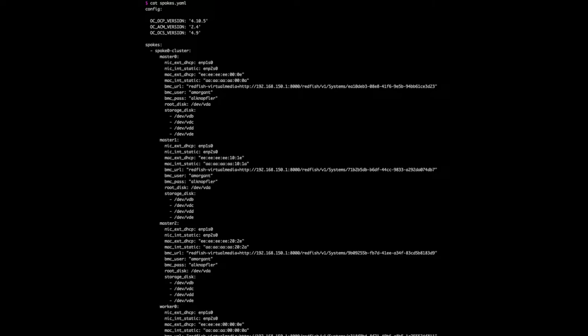We also have the BMC URL, which starts with Redfish, with the proper credentials, the disk where the operating system will be deployed, and the disk that will be used to create the storage cluster under OCS.